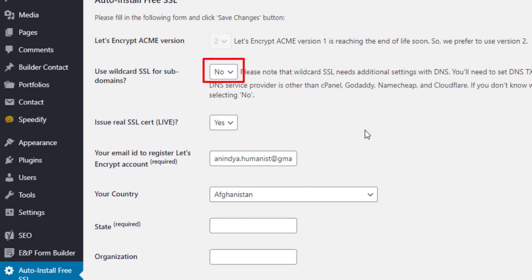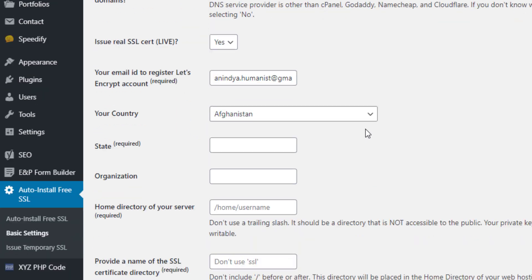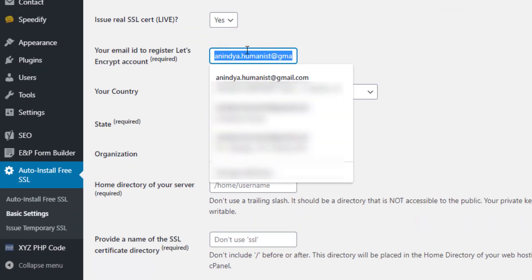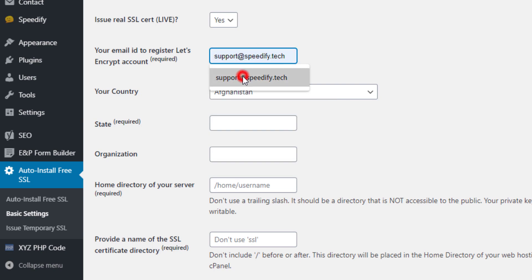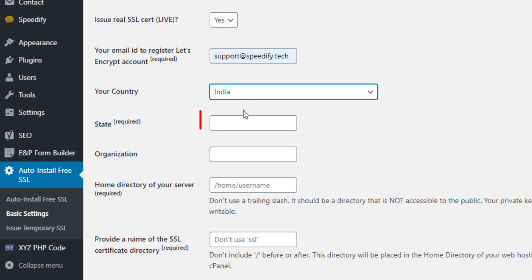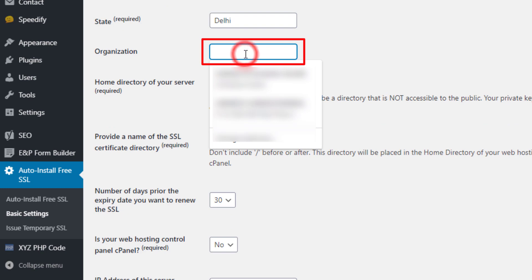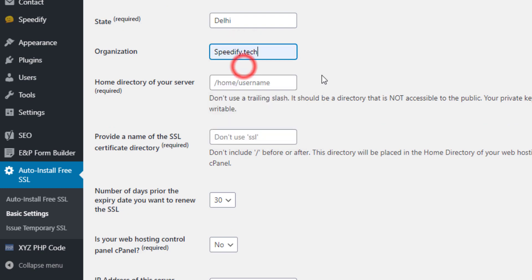In this video we are not using wildcard SSL for subdomains — we need real SSL certificates, so leave it as is. The email ID is auto-filled as per the WordPress admin profile; you may continue with it, but in this video we are changing it. Now select your country and write your state.